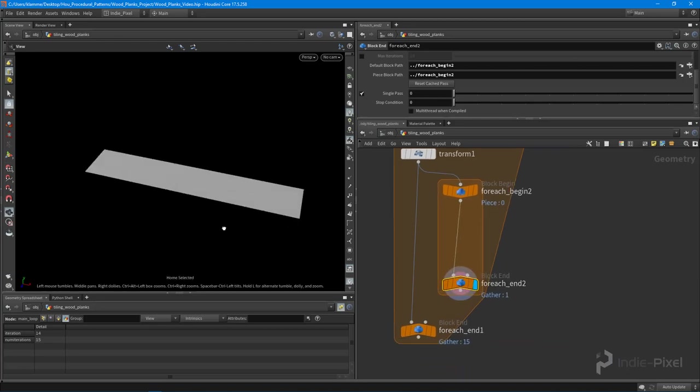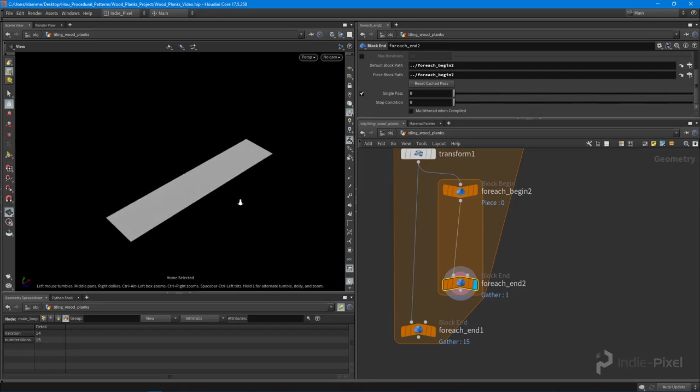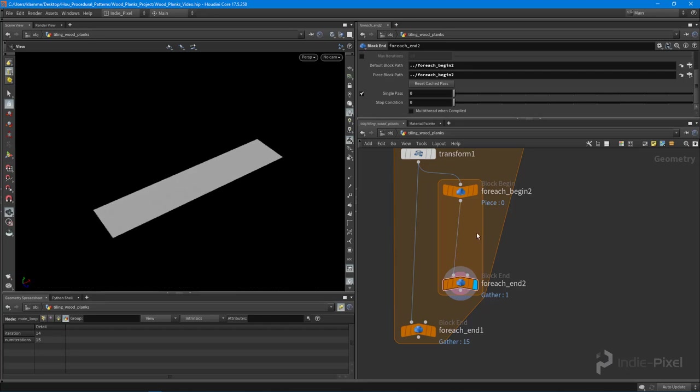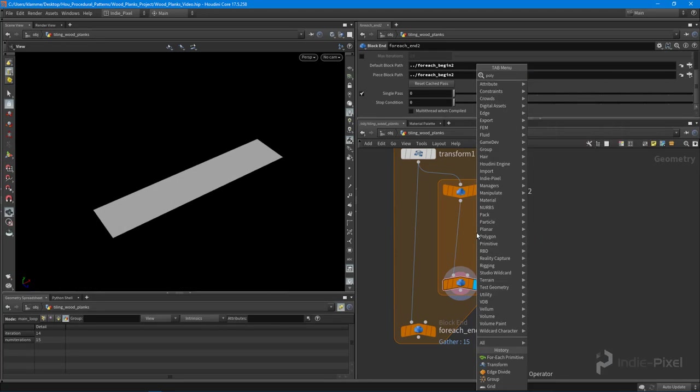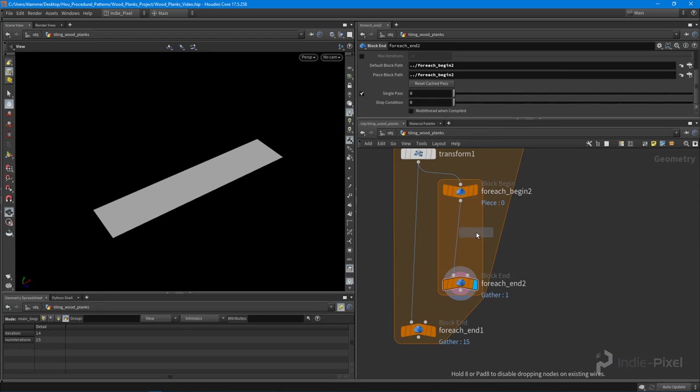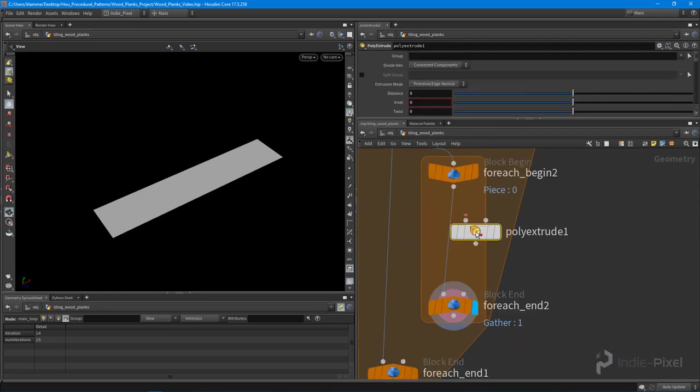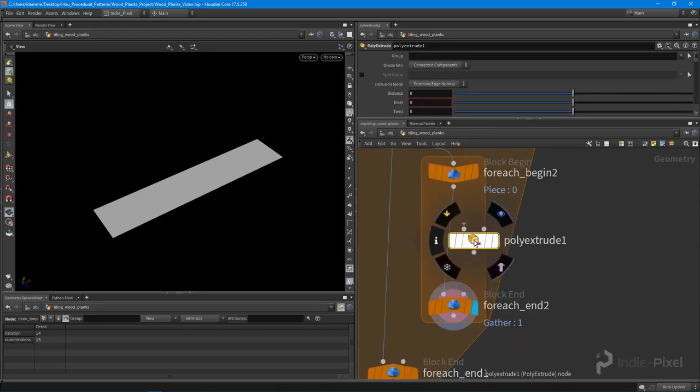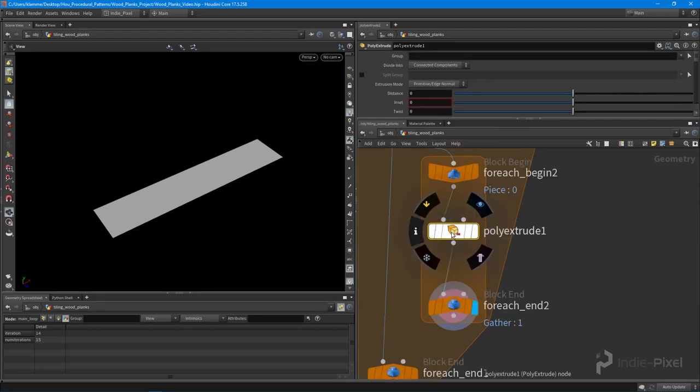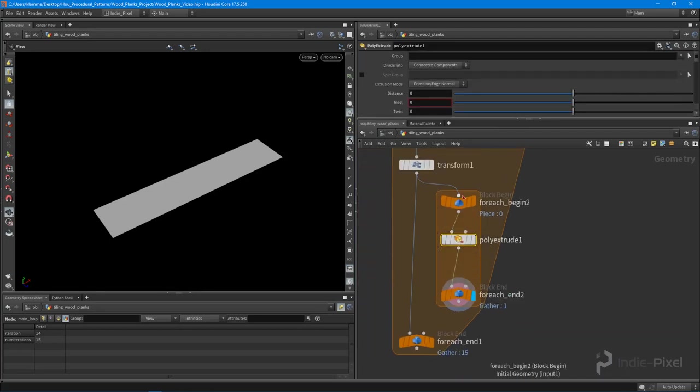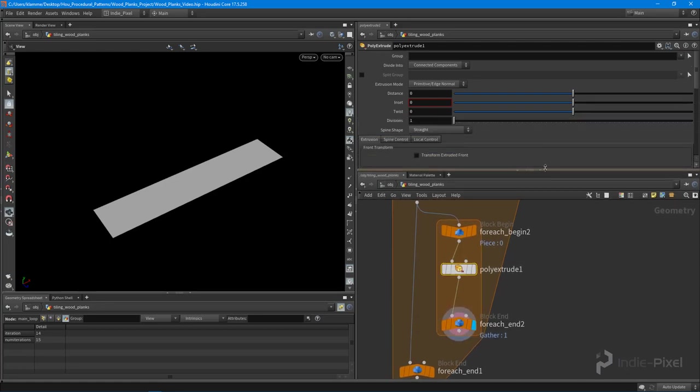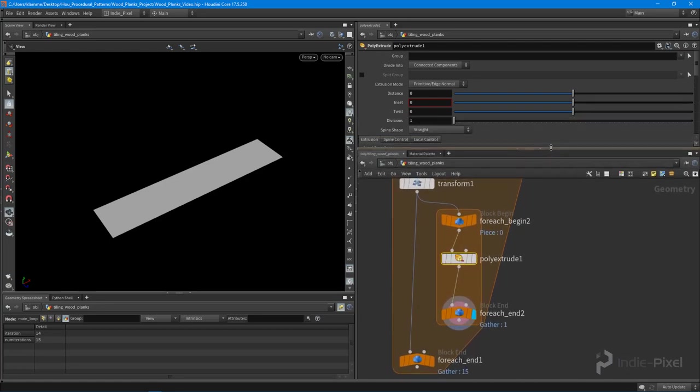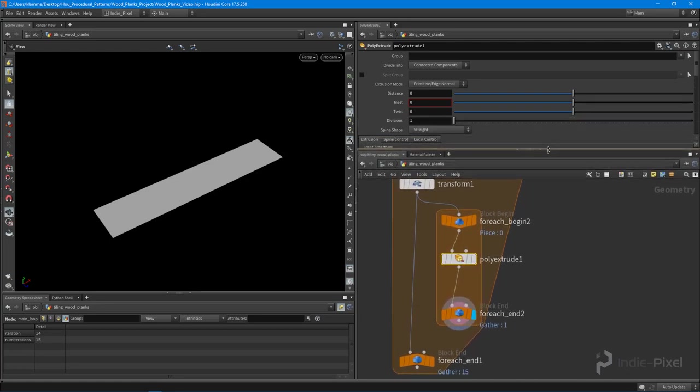Let's come back down to this second loop here and I'm going to produce that gap by dropping down a poly extrude node. So now I have a poly extrude node. Let me just move that into the line so that it's in the network.